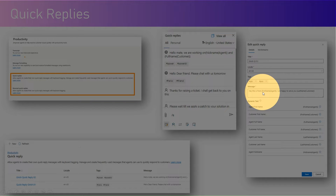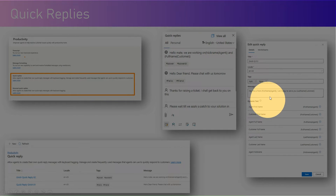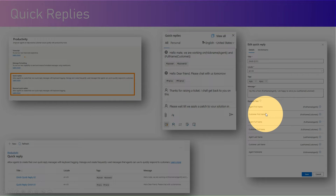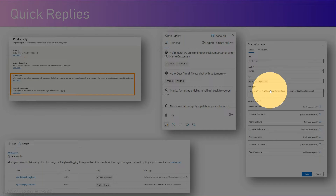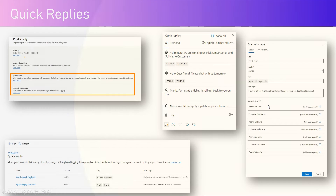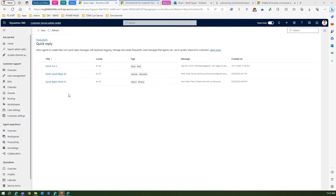In this example, the message says 'Hey, this is from agent first name.' So the agent first name tag has been used as dynamic text within this message. Let me show you in action how this works.